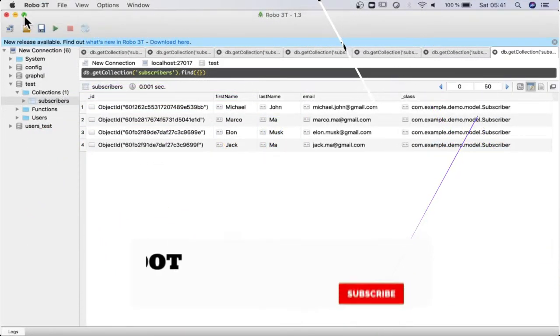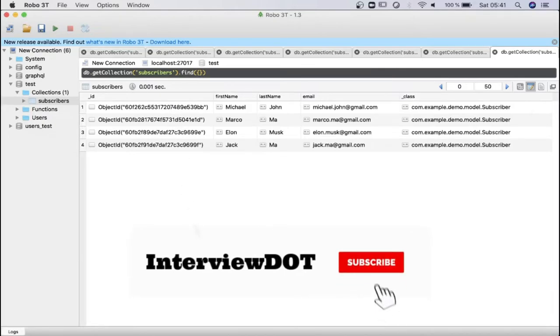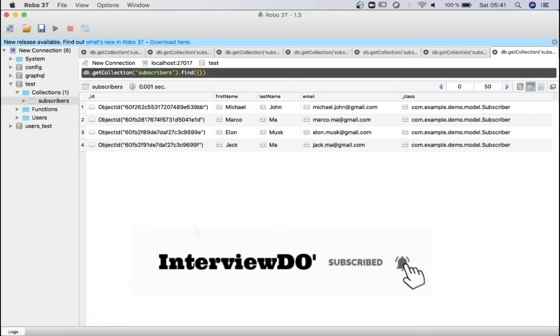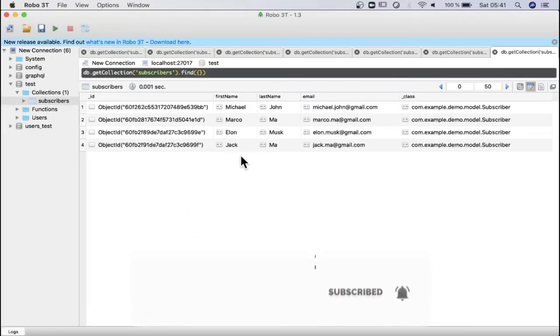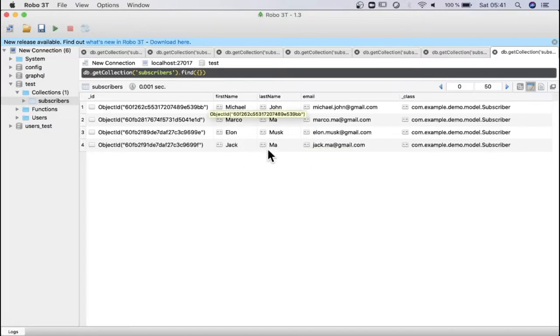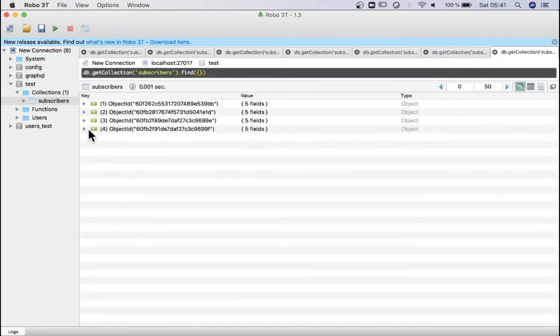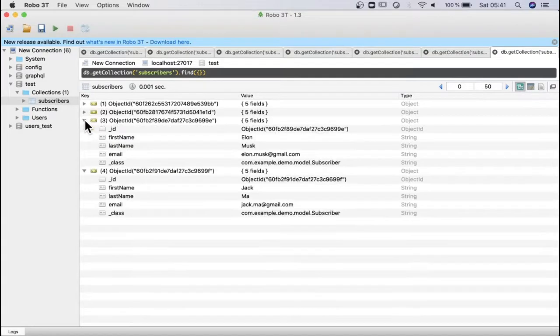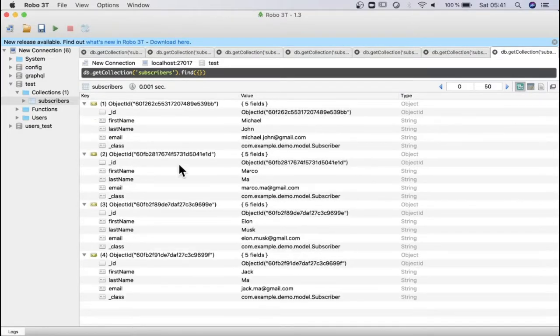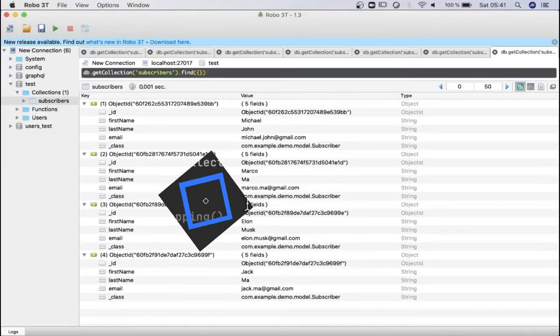Robo3t is the MongoDB client. I've connected to my Mongo database. Here you can see I've already created four subscribers in the subscribers collection. You can see there are four documents. We are going to retrieve these documents using GET API in Spring Boot application.